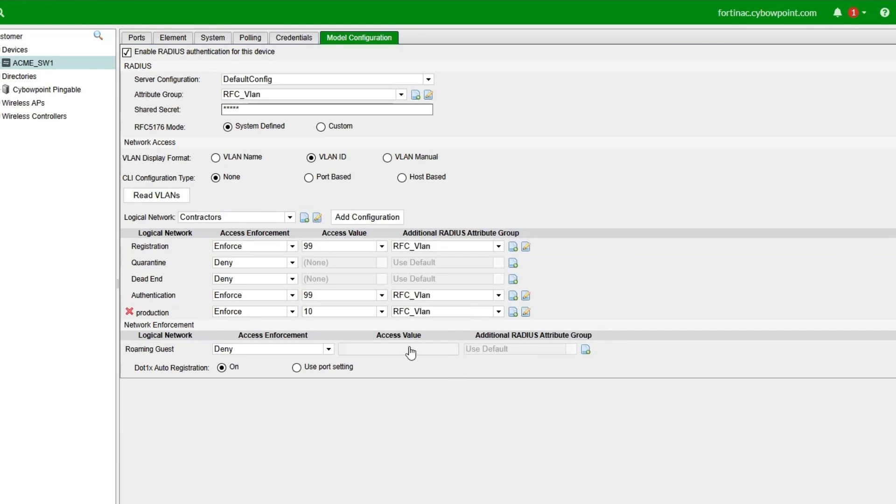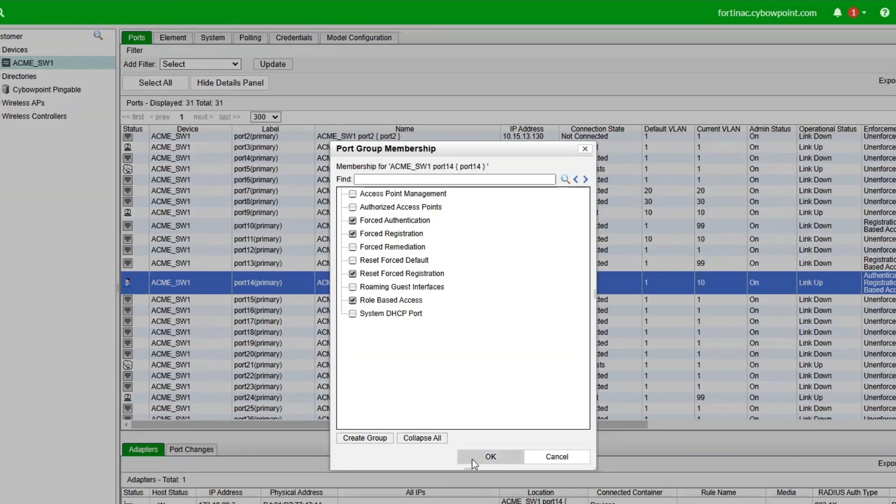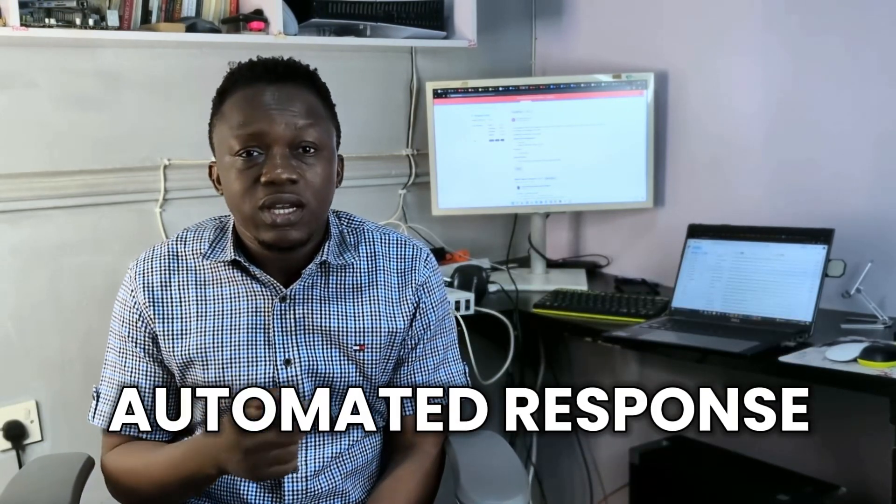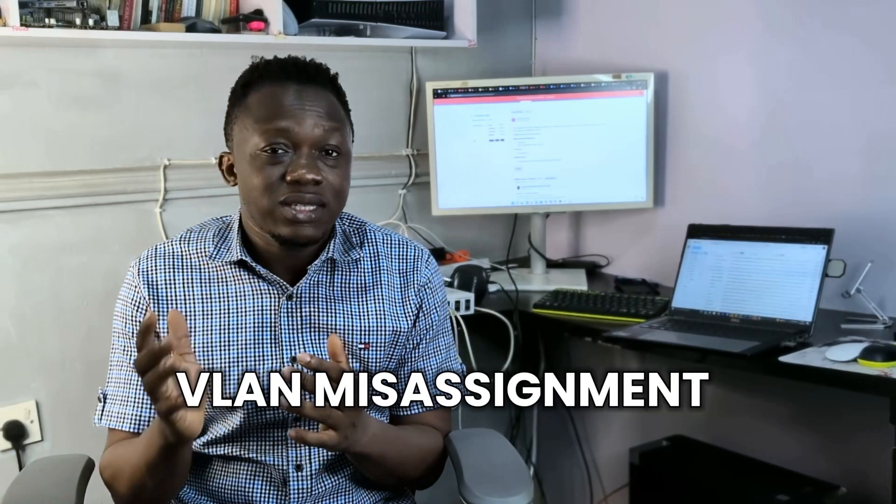Welcome back everyone. Today we are diving into the critical first steps of setting up FortiNAC, the cornerstone of network access control. After the installation on VMware Workstation, I figured out that an initial setup is needed so you can understand how it works properly. A proper setup is essential to ensure enforcement portals work seamlessly, dynamic VLAN assignment operates as expected, and FortiNAC provides visibility, control, and automated responses. Without correct initial setup, you could face issues like authentication failures, VLAN assignment problems, or ineffective enforcement portals.